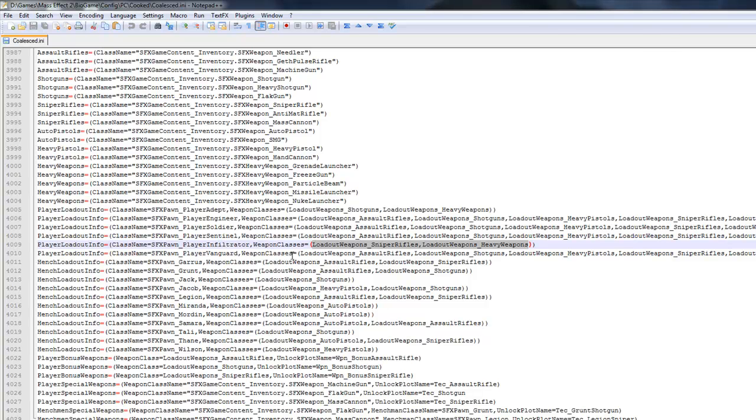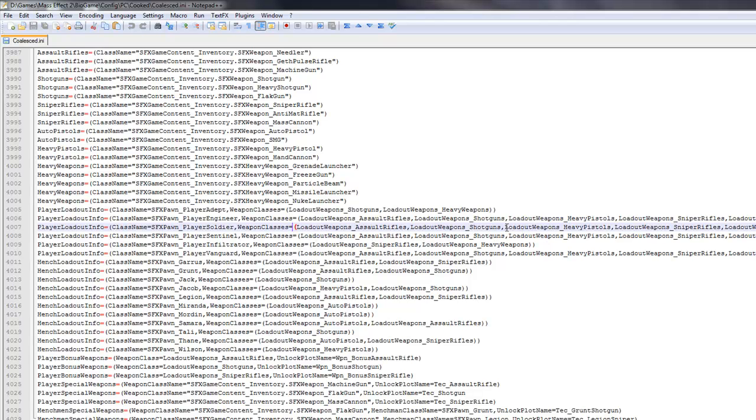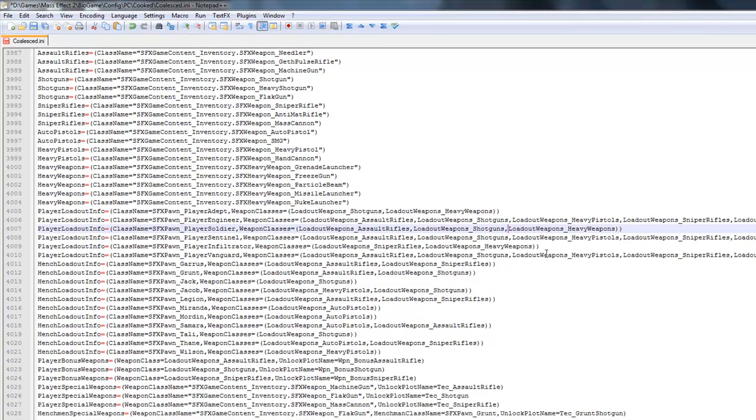Now, you can do this with every single class that you want. Like, let's say you like playing a soldier and there's way too many weapons for you to change. Like, why would a soldier use a heavy pistol? It doesn't make any sense to me. Why would he want to use a heavy pistol? So, if you don't want to use that, just go ahead and delete that. That is going to be a comma, so you want to delete all the way up to the comma and delete that right there.